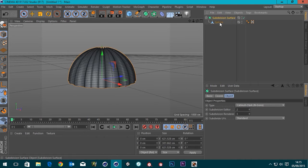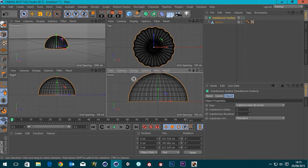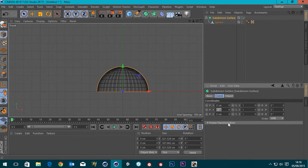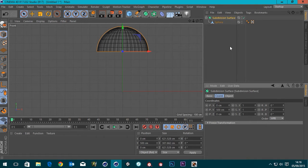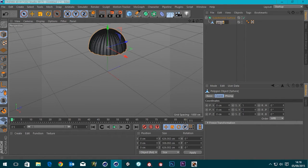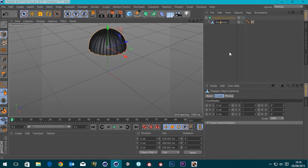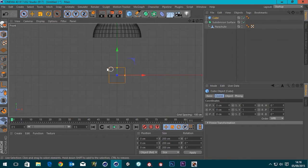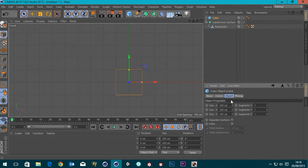Now we've got that sorted, let's turn our grid back on. I'm going to move the whole lot up - five meters so that'll be 500 centimeters. Then I'm going to rename this object 'parachute' and create a box. I'll go to object properties and make it about a meter - that looks about right. We know this is a meter by a meter box.